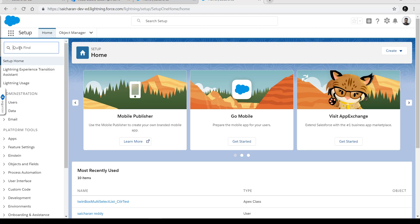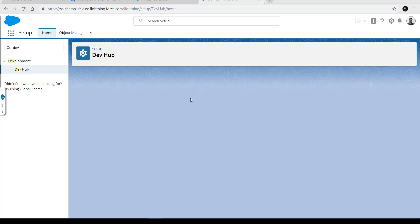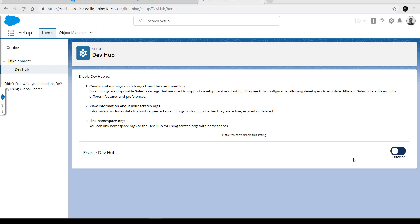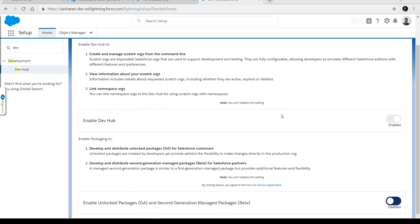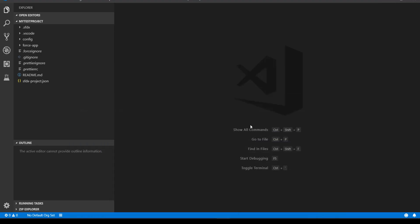In Setup, type 'Dev Hub' to find the setting. In my org, Dev Hub is not yet enabled — I'm enabling it now. Note that once you enable Dev Hub you cannot disable it. So my Dev Hub org is now enabled; this is my main source org, and I'll be creating scratch orgs from it.